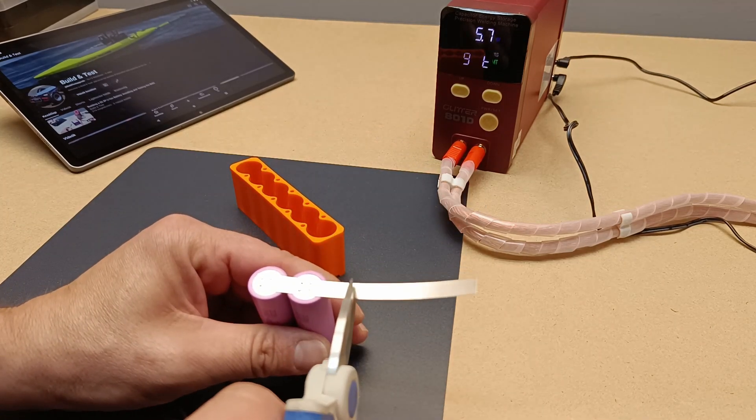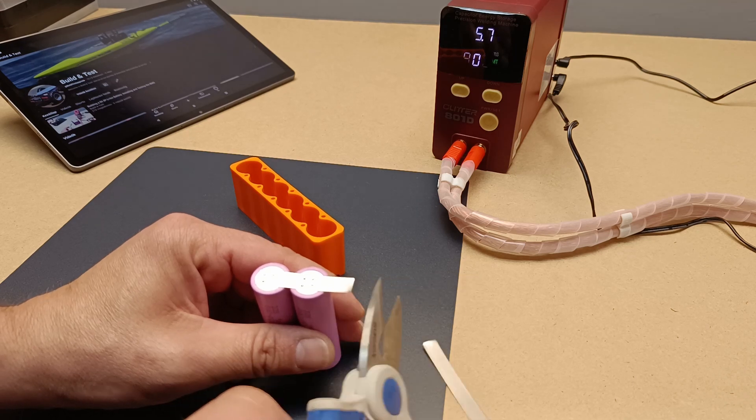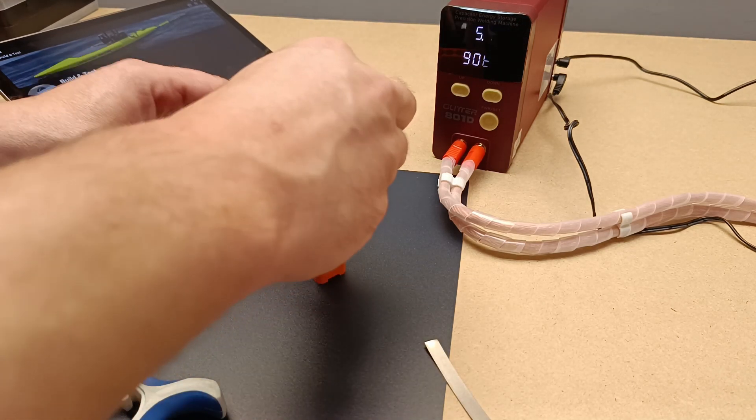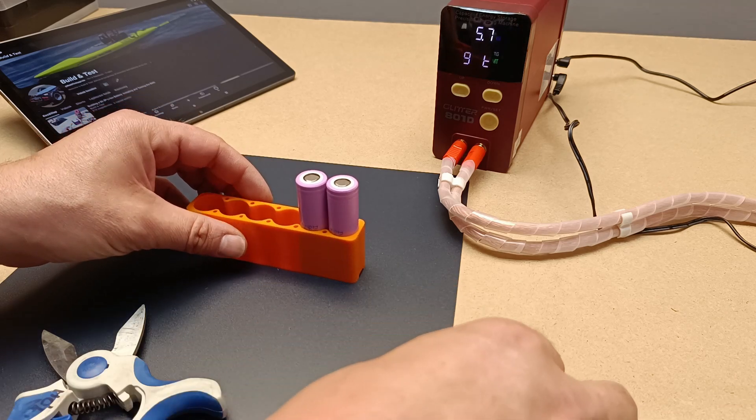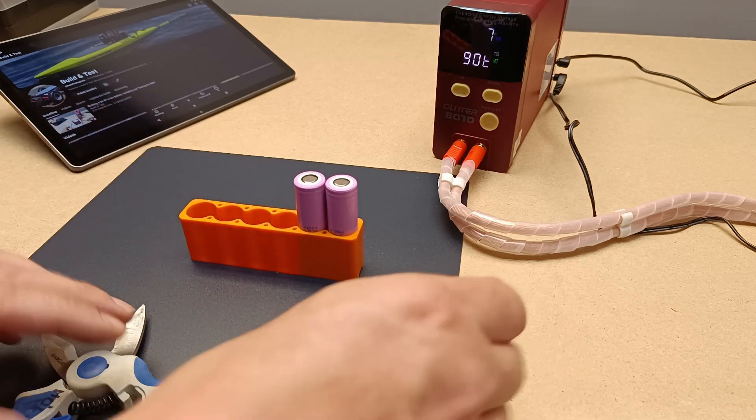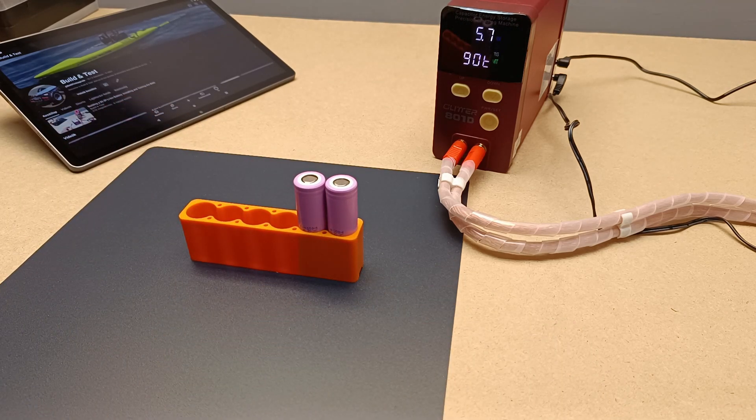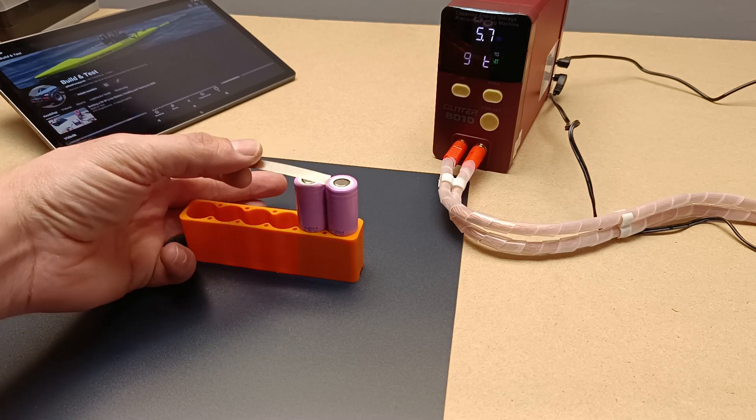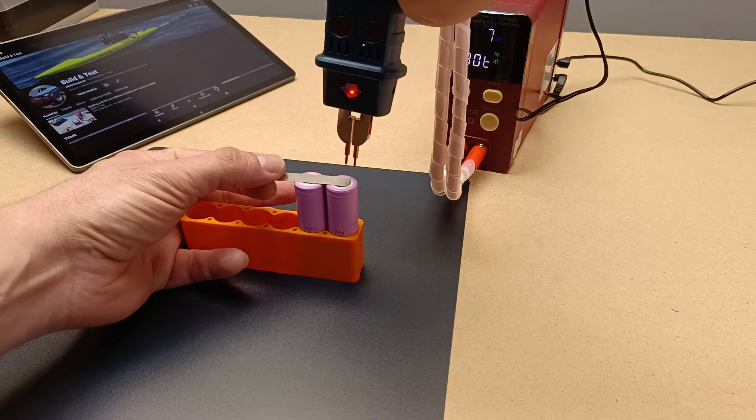One of the key advantages of the 18650 battery is that it's rechargeable, making it a more sustainable option compared to single-use batteries.